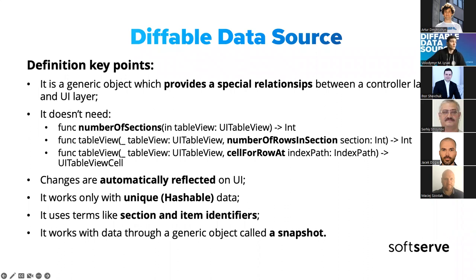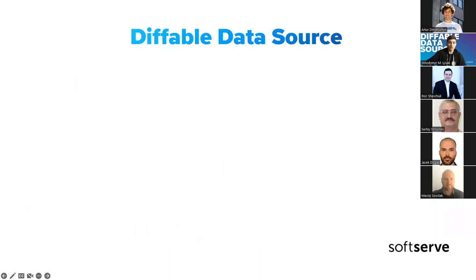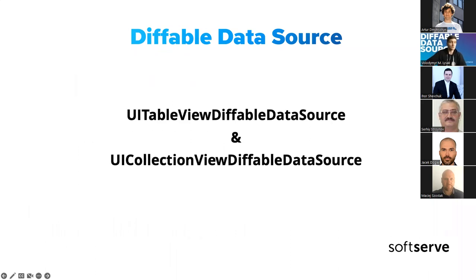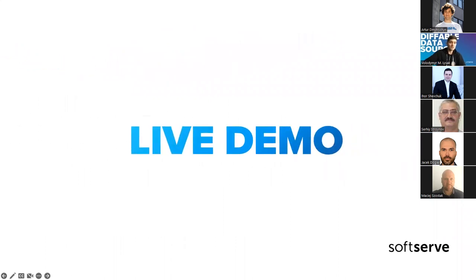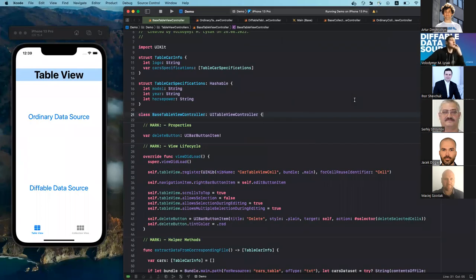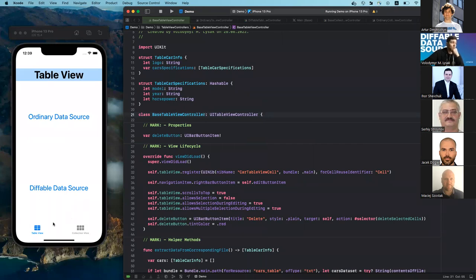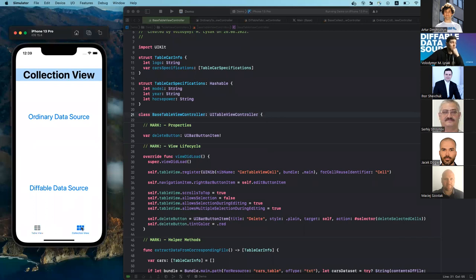For iOS, we have two types of diffable data sources: one for table view and one for collection view. Now let's check how it works in practice. Here I have prepared a simple demo app which shows how ordinary data sources work compared to the diffable ones, and I have made this for both the table view and the collection view. Let's start from the table view.